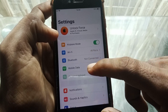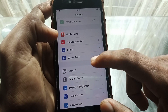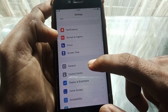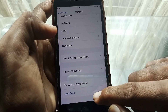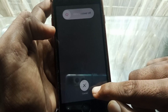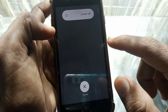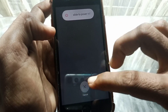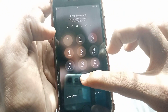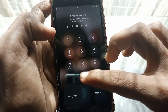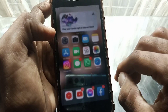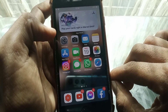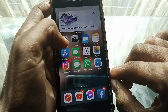If the issue is still there, open Settings, tap on General, scroll down, and tap on Shut Down. Shut down your device, then turn it on again after one minute, and check whether your phone has been fixed or not.